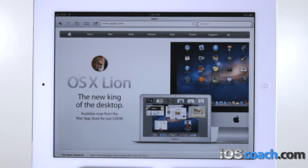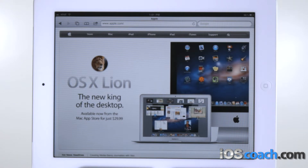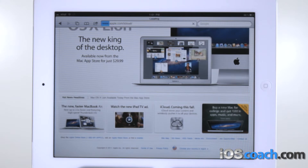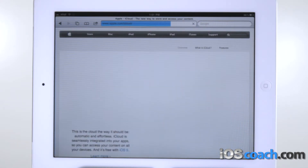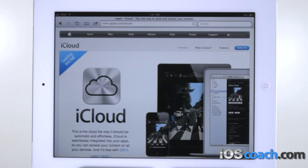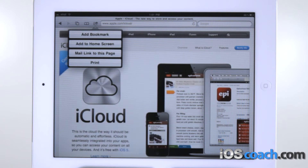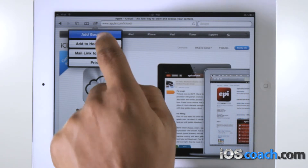Bookmarks. You can bookmark a web page you want to return to later. To bookmark a web page, open the page and tap the option icon, then tap Add Bookmark.